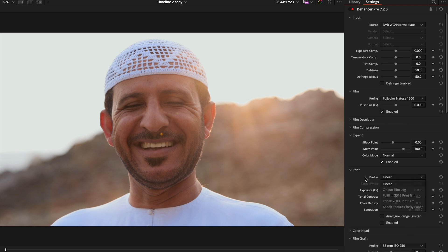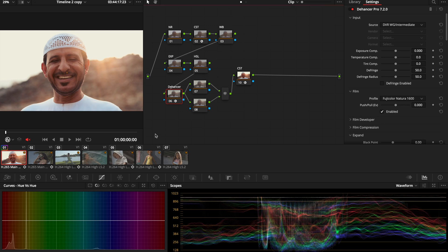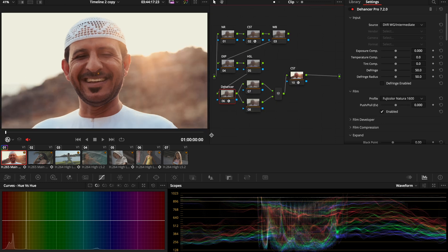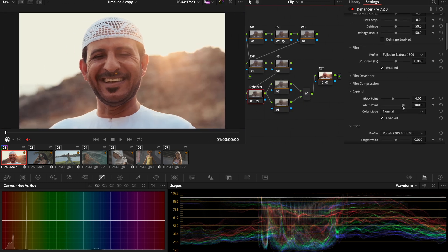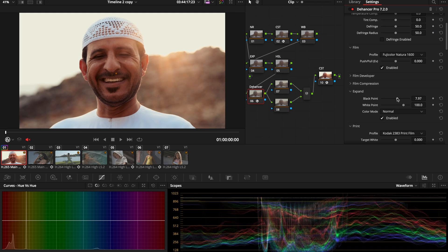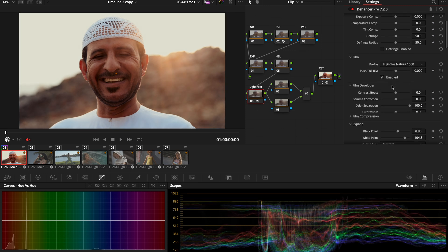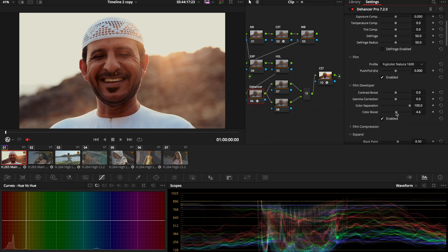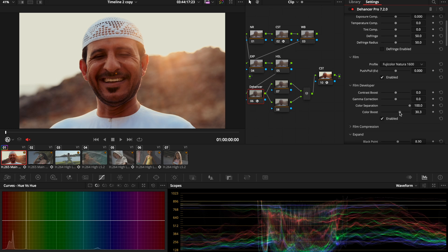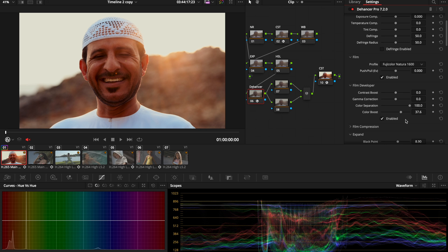After selecting my film, I'm going to select also my print, and for this one I'm going to go with Kodak. From this, I already have an image that I love. The only thing I have to do is tweak it and make it look good. I'm going to open film developer. I want to have a little bit more saturation, so I'm going to activate it and play with the color boost until I have something that I like.